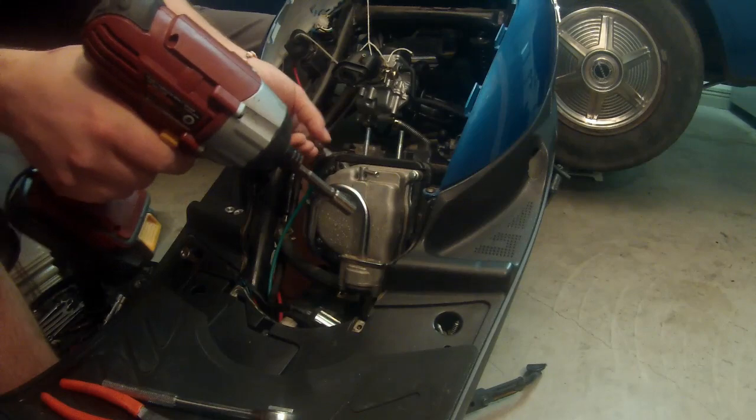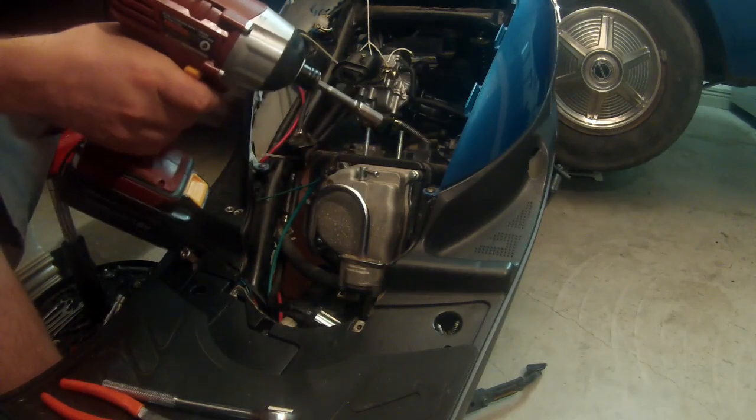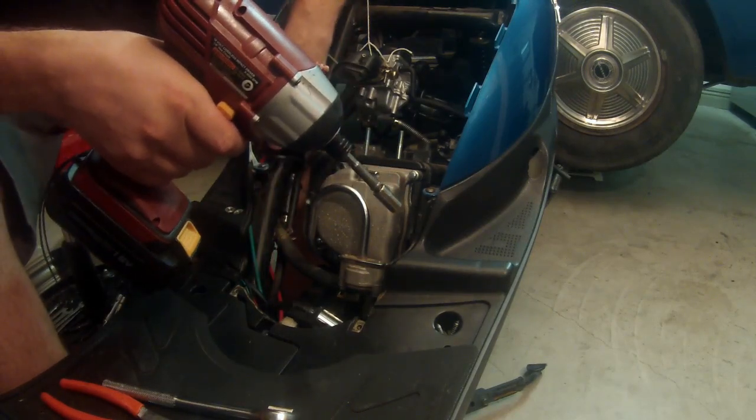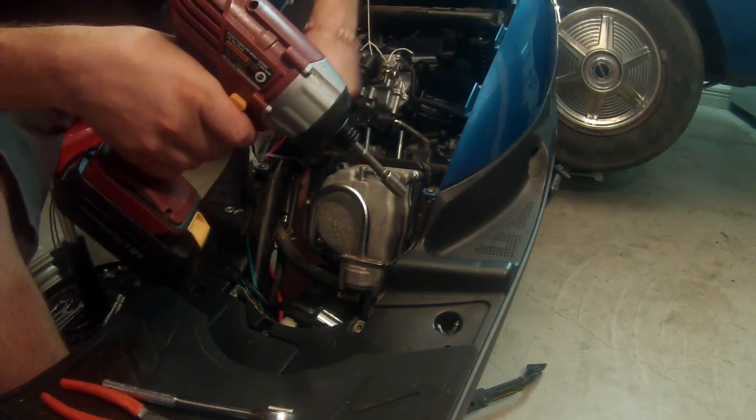This particular scooter has two ground wires so make sure you don't forget about those when you reinstall it.